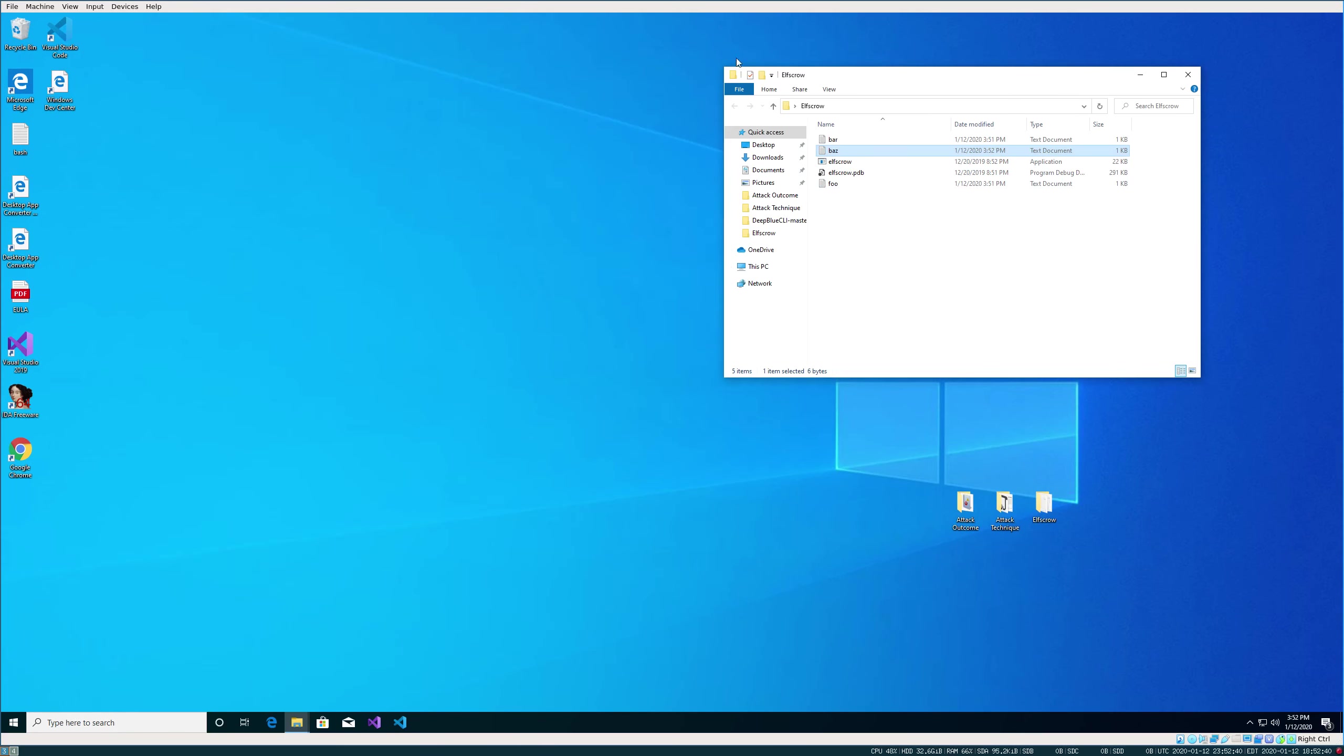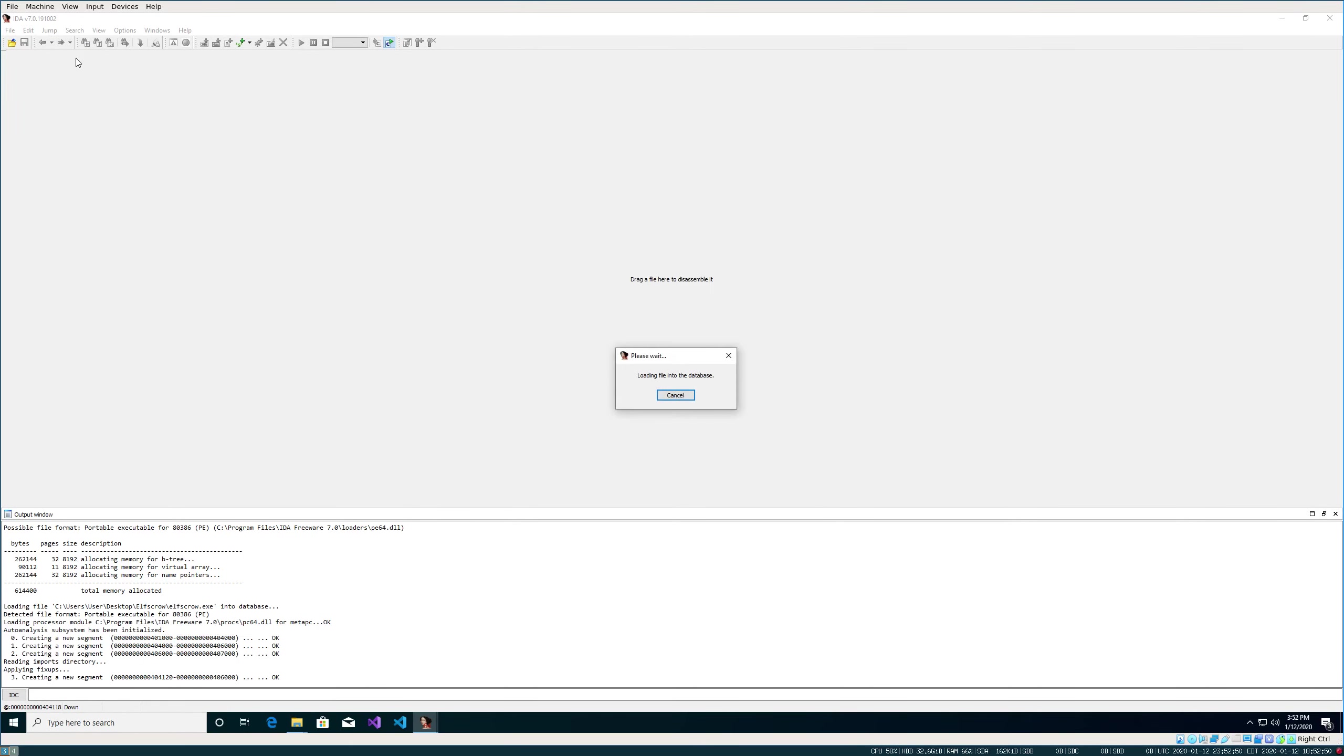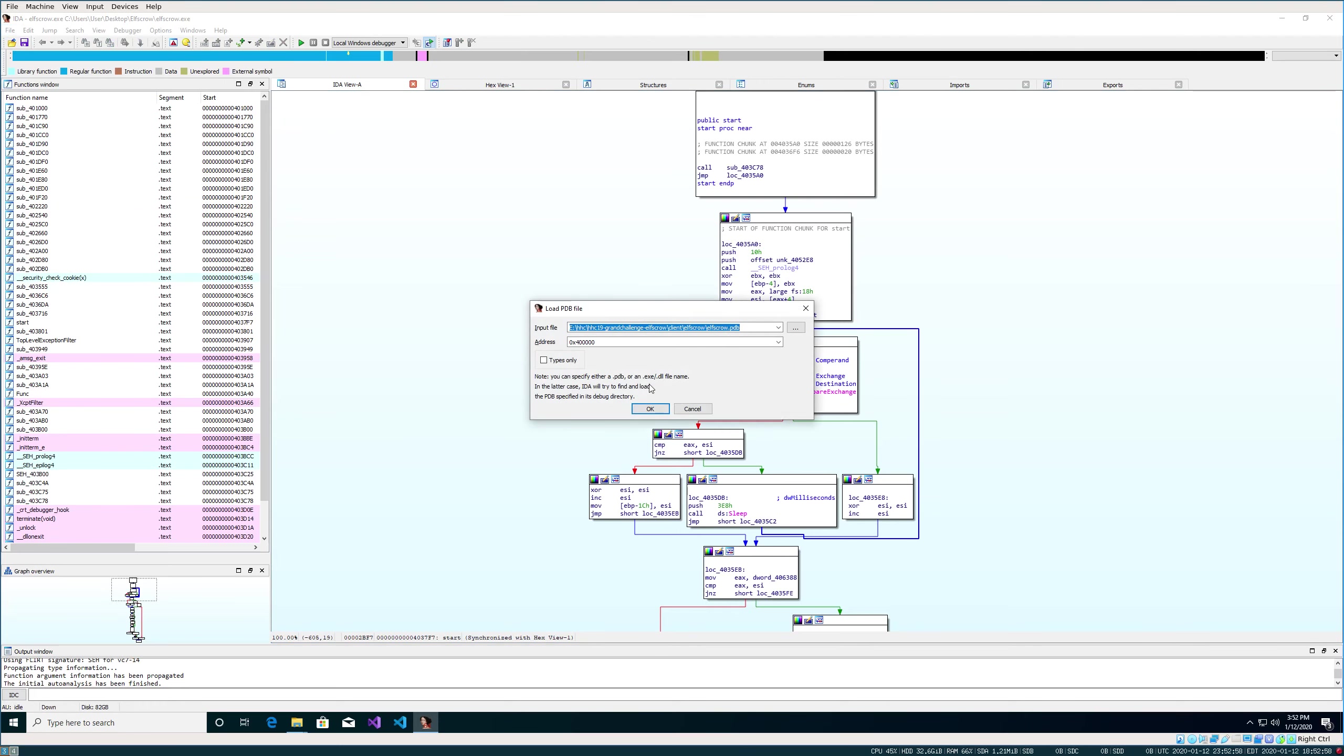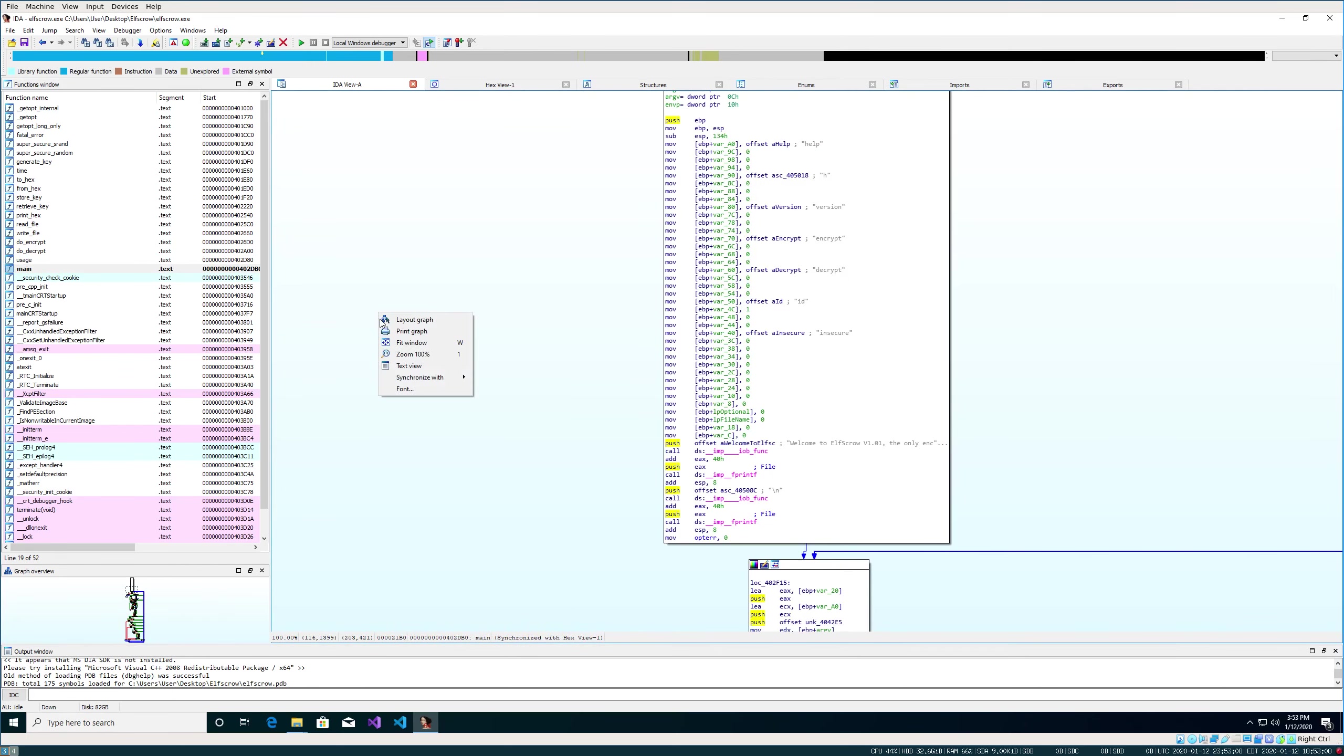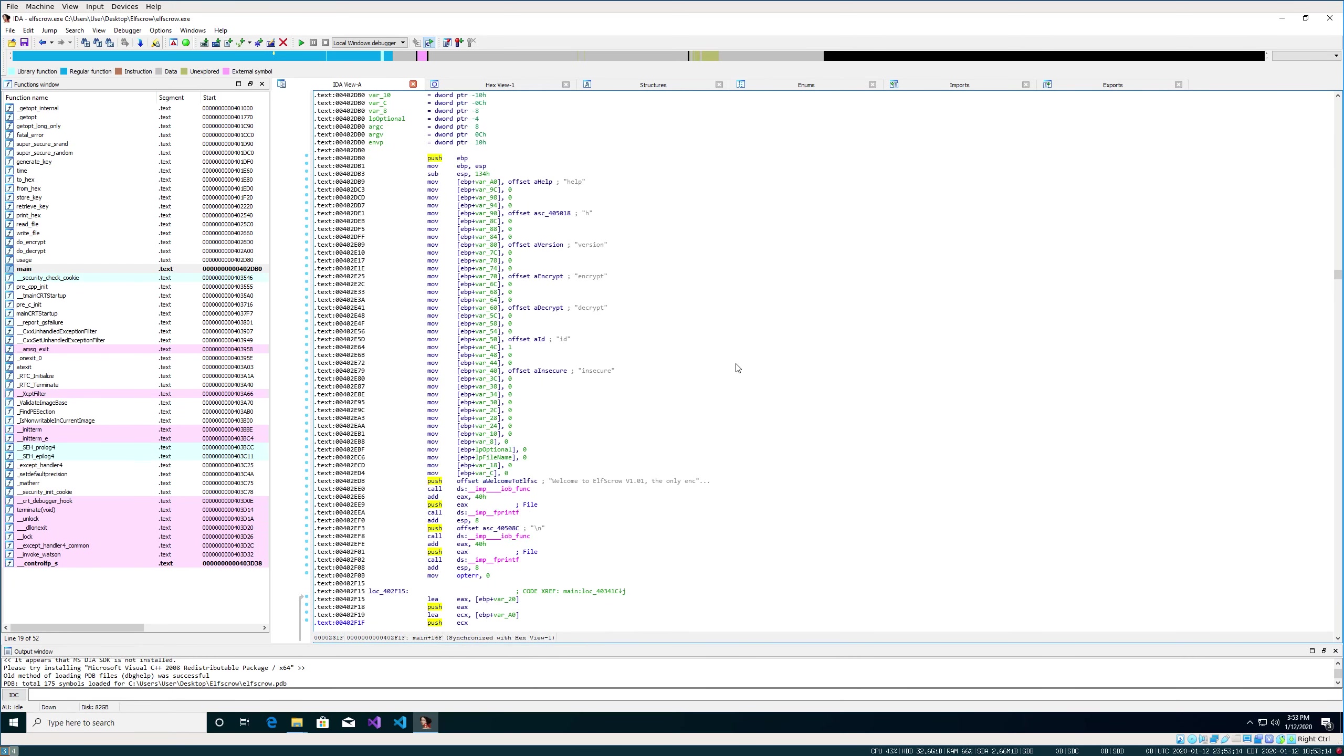Let's open it up in IDA and see how it works. Once we get the file imported, don't forget about the PDB file. If you go up to file, load, PDB, and give it that, that will load in some comments that will make it easier for us to reverse. Let's go ahead into the main function, and we'll do this in text view because I find that a little bit easier to work with.